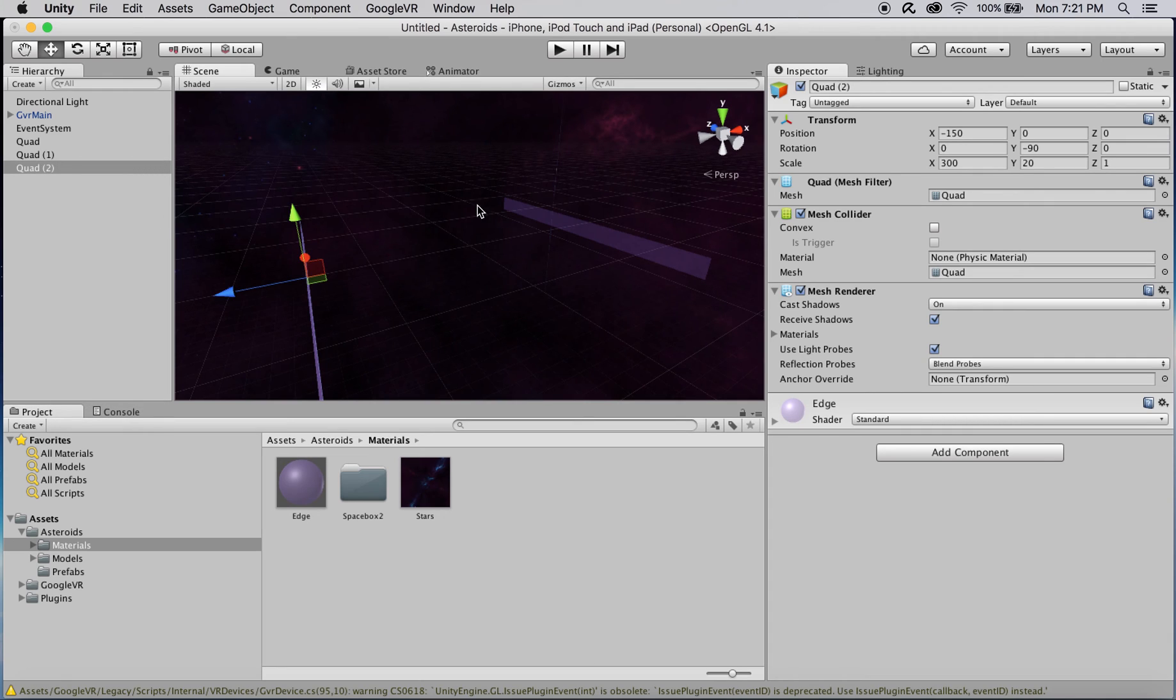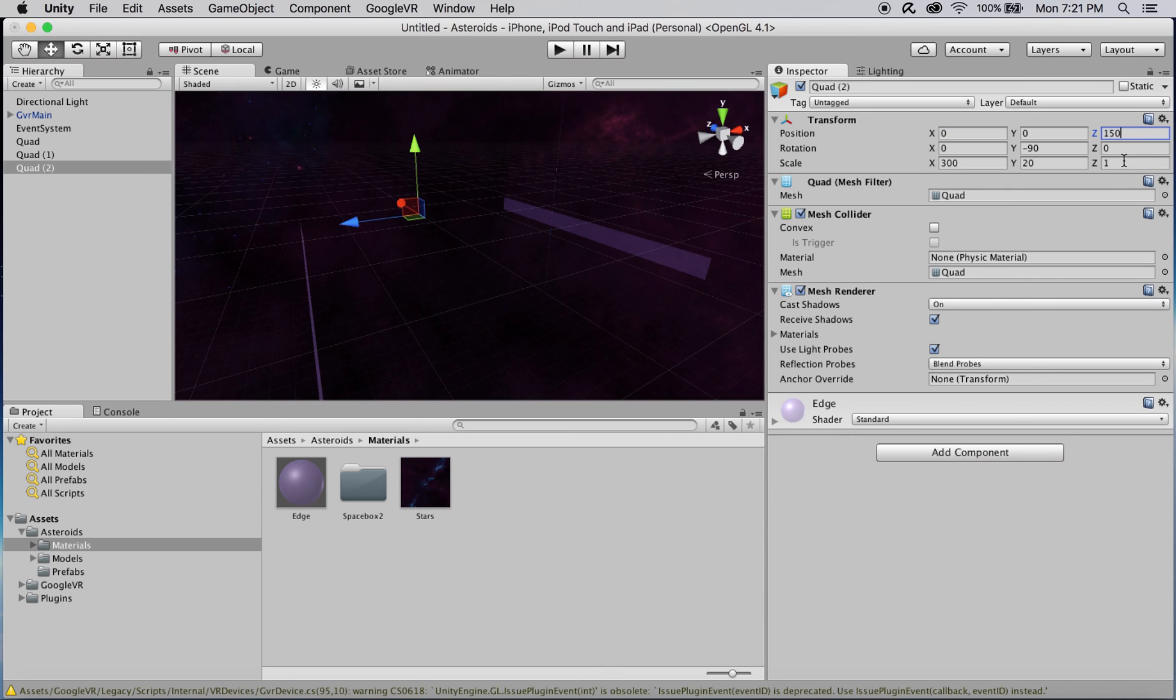I'll duplicate the original quad once again and change this new boundary's position to 0, 0, 150, and its rotation to all zeros.